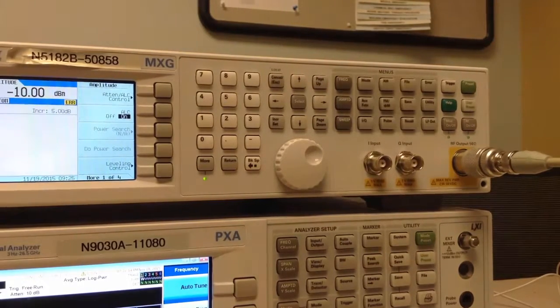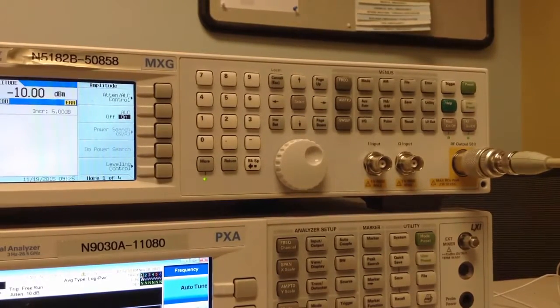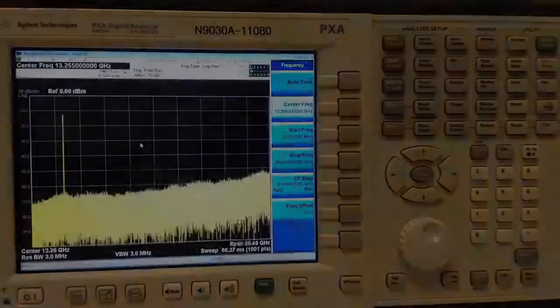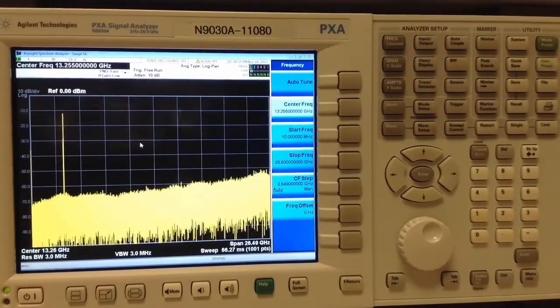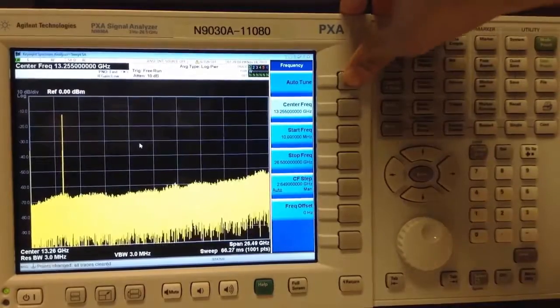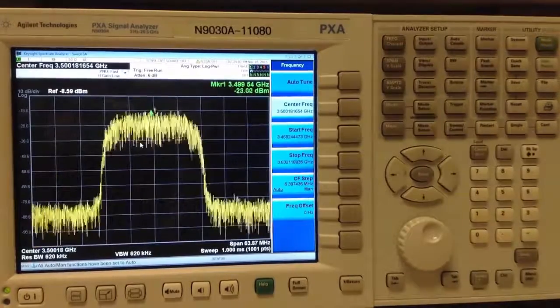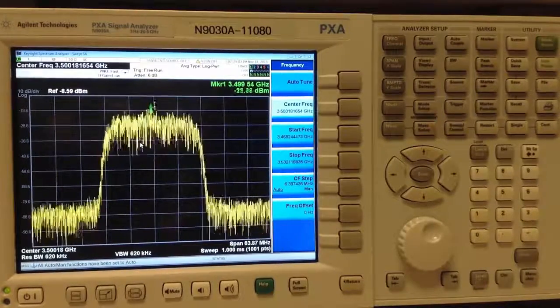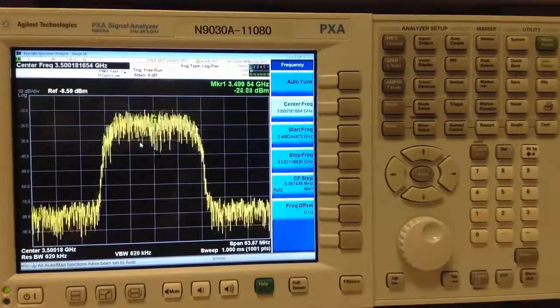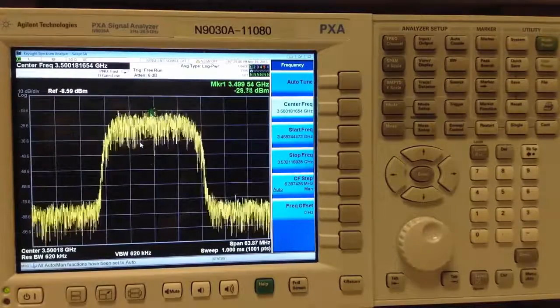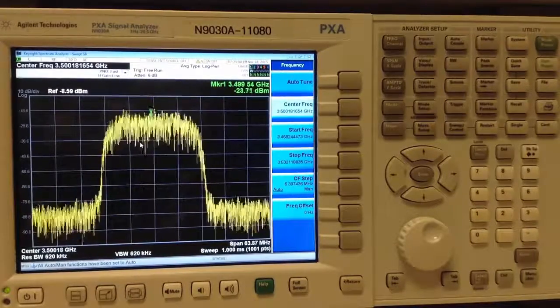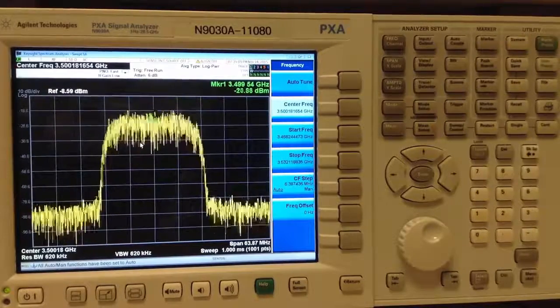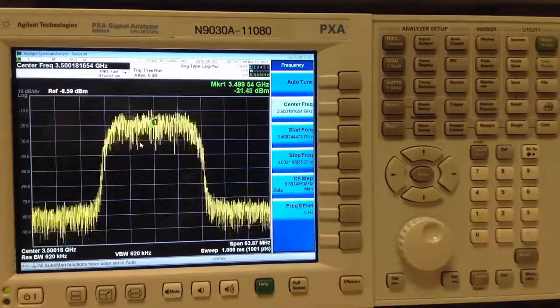Now let's switch gears to the analysis side of things. On the PXA analyzer, we can press Frequency and then Autotune in the Spectrum Analyzer mode to see the signal spectral characteristics. This is a simple way to verify that we have a signal where we expect it to be.